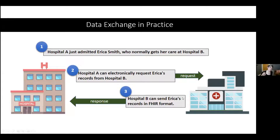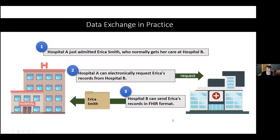The way I explain what FHIR is used for outside of the research world is by illustrating the data exchange scenario. Hospital A just admitted patient Erica Smith, but Erica usually gets her care at Hospital B. Hospital A can electronically request Erica's records from Hospital B, and Hospital B can send over Erica's records in FHIR format. The advantage is that if Hospital B sends in FHIR, there's a guarantee that Hospital A can understand and interpret what B is sending. It's almost like Hospital B is walking over with a manila folder with Erica's records — her demographics, diagnoses, procedure history — all contained in FHIR files that are bundled together. That's actually the term FHIR uses: a bundle.